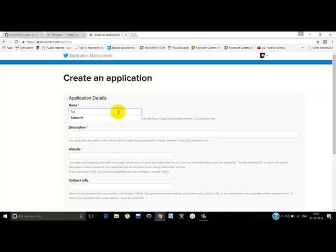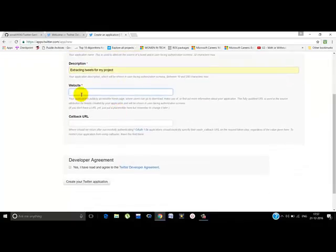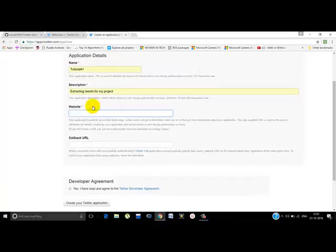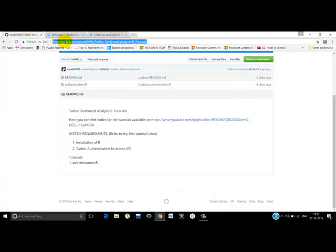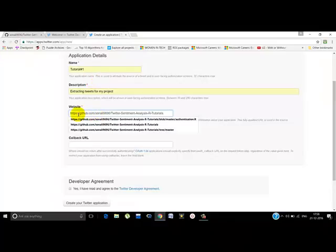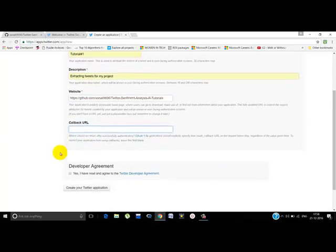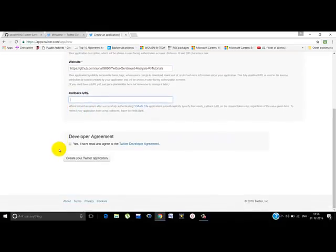This is an application that I'd already created. Just click on Create New App. Name the application, write a short description for it. Here you have to write a valid URL as a website. Don't worry, you won't need it later, so I'm just putting the link that I'm going to put down in the description for the code that we'll be writing.